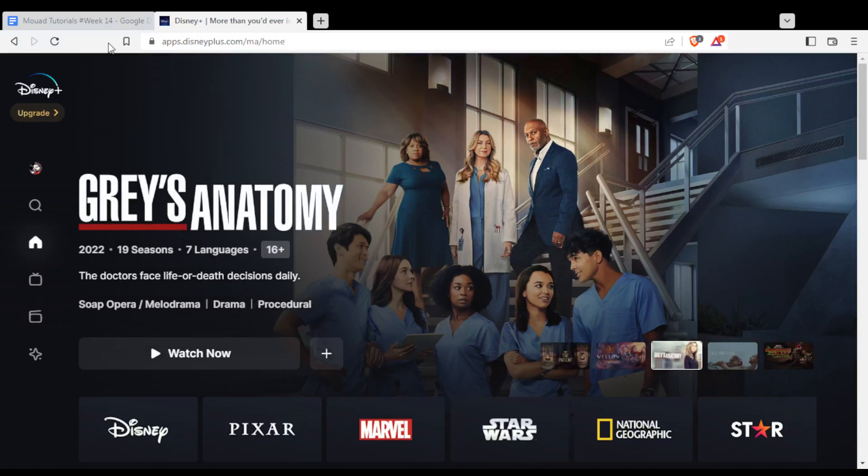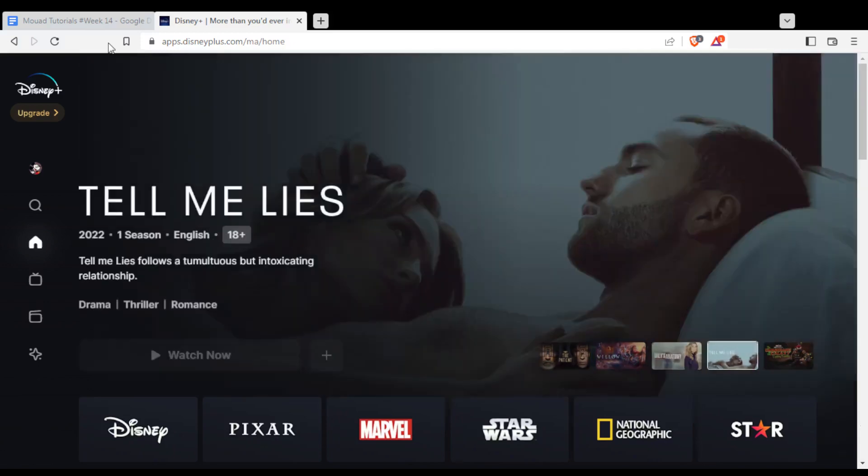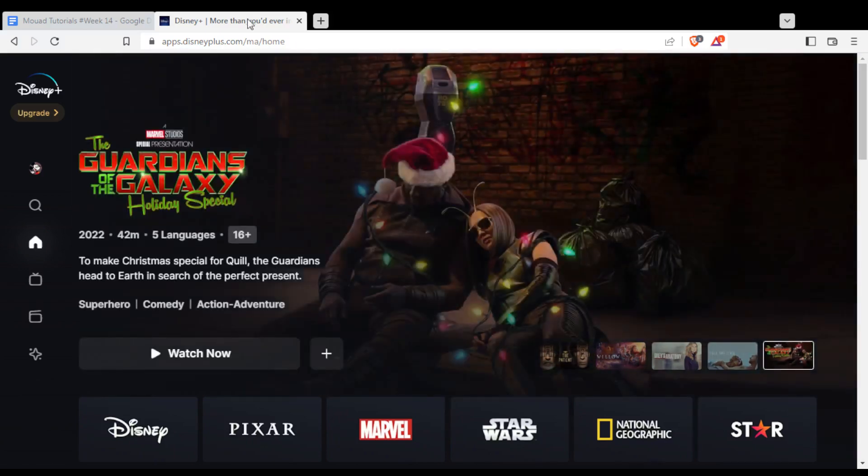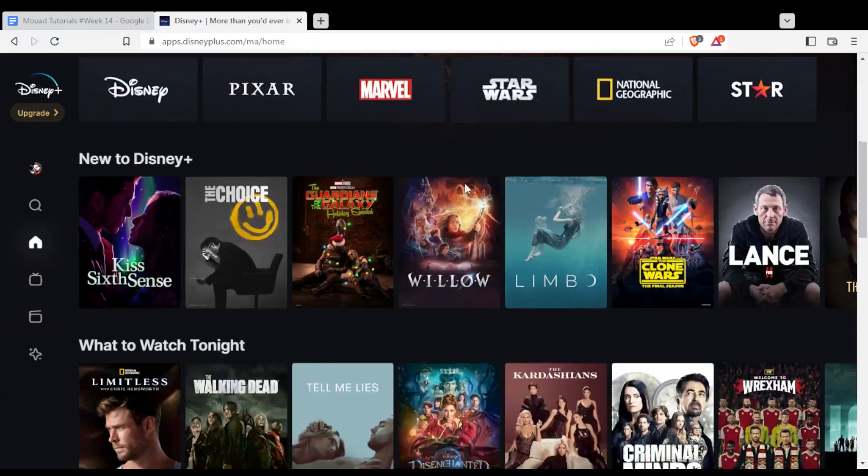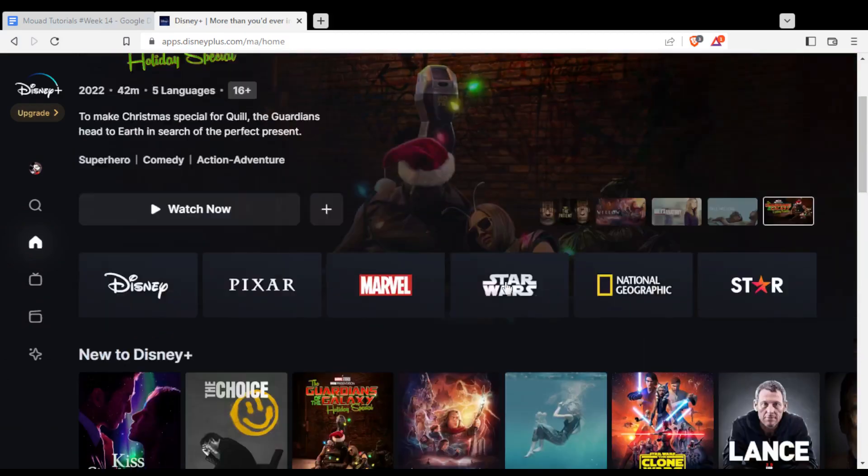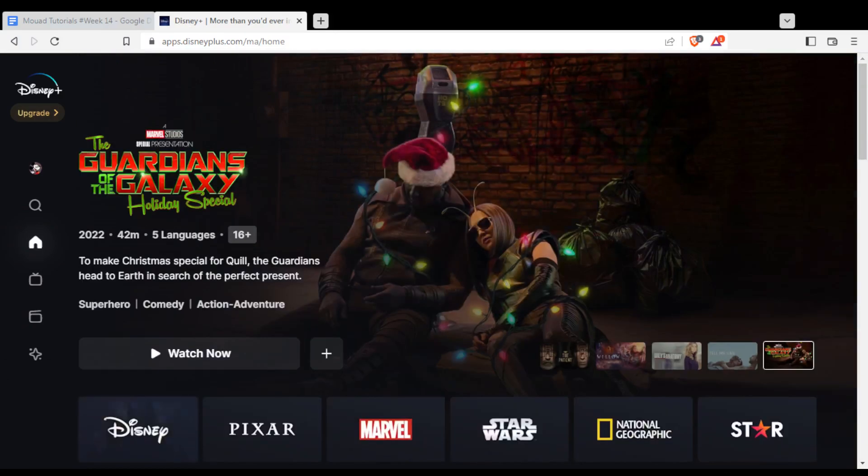Once you did that, you'll find yourself here at the home or main page. From here you'll find all the movies or series available on this platform, and you'll be able to start watching them if you are subscribed to one of their plans. They have the monthly plan and yearly plan, choose whatever you want.